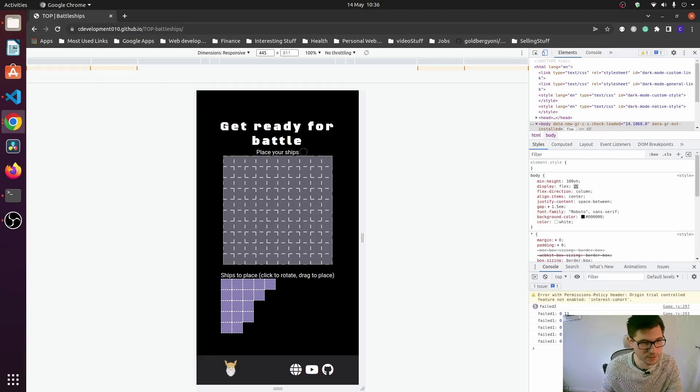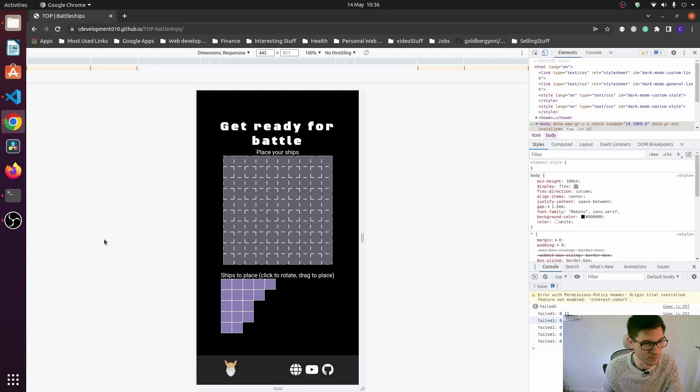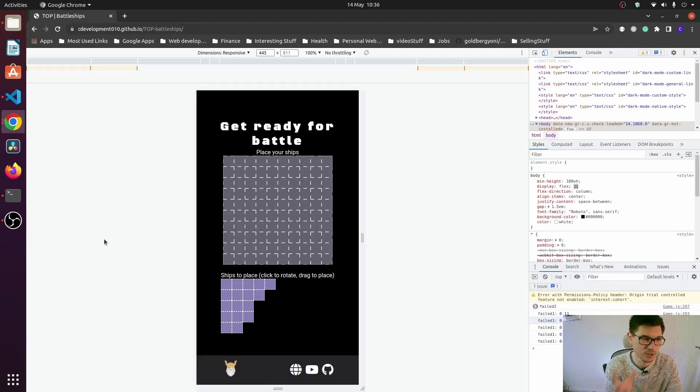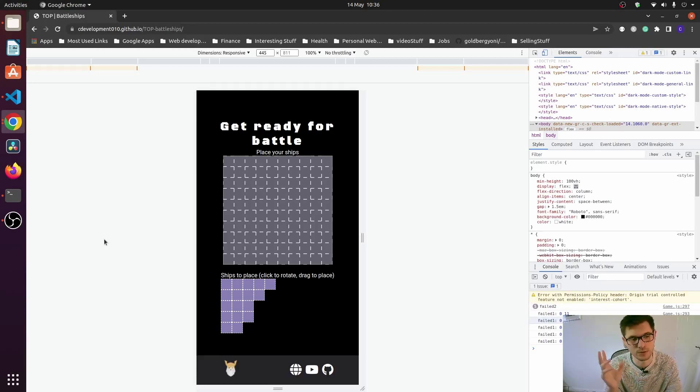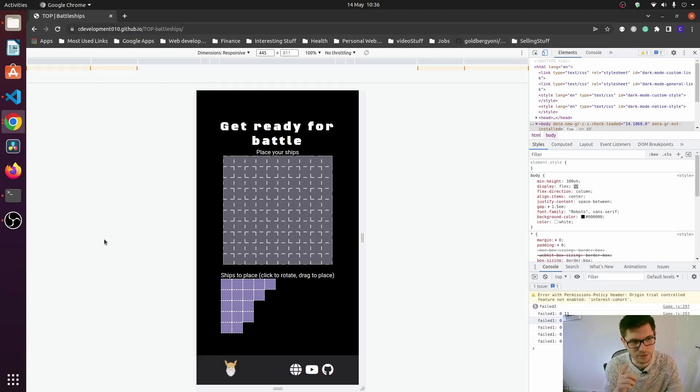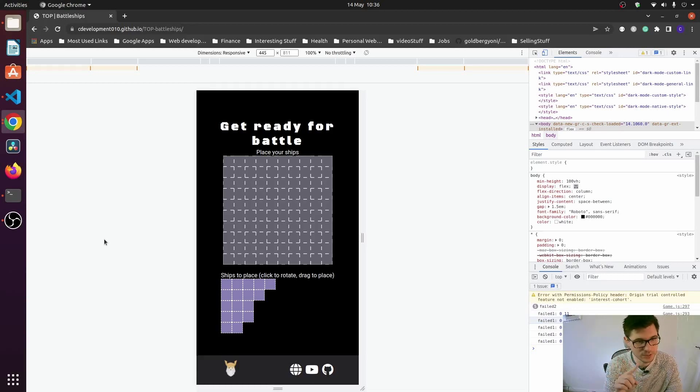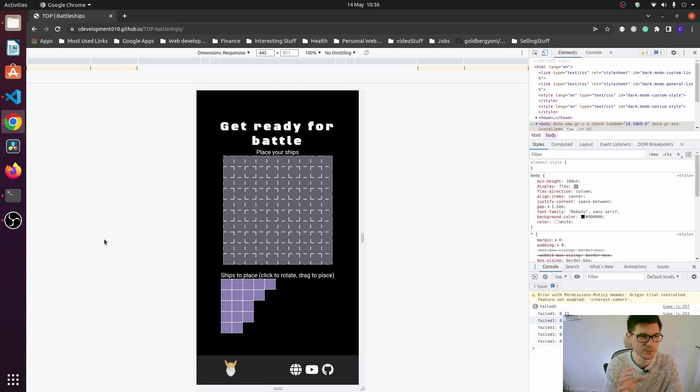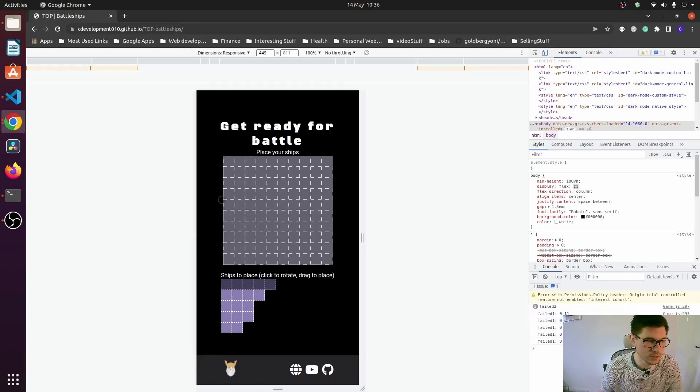So what I've had to do instead is on touch start, I create the dragging class. And then on touch end, I have to check whether or not the touch end is within the canvas. If it is within the canvas, I then run the checks - is this ship valid? So it does work.